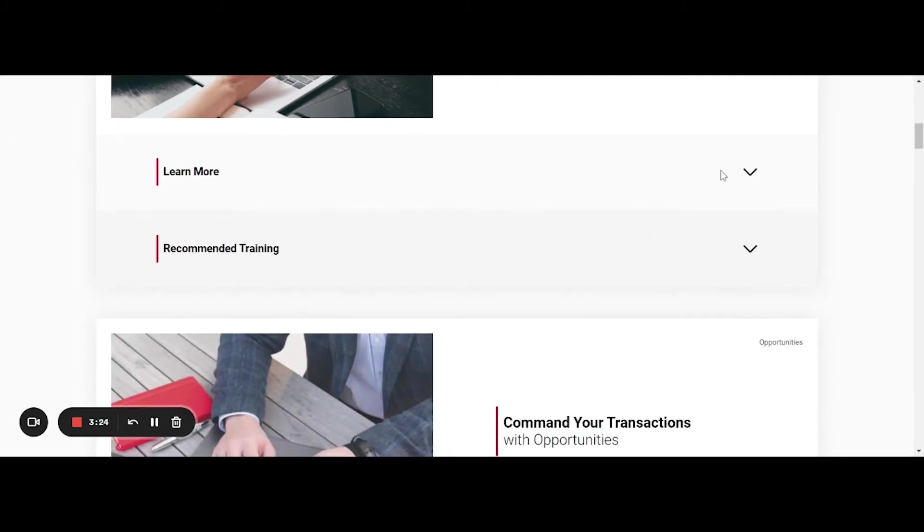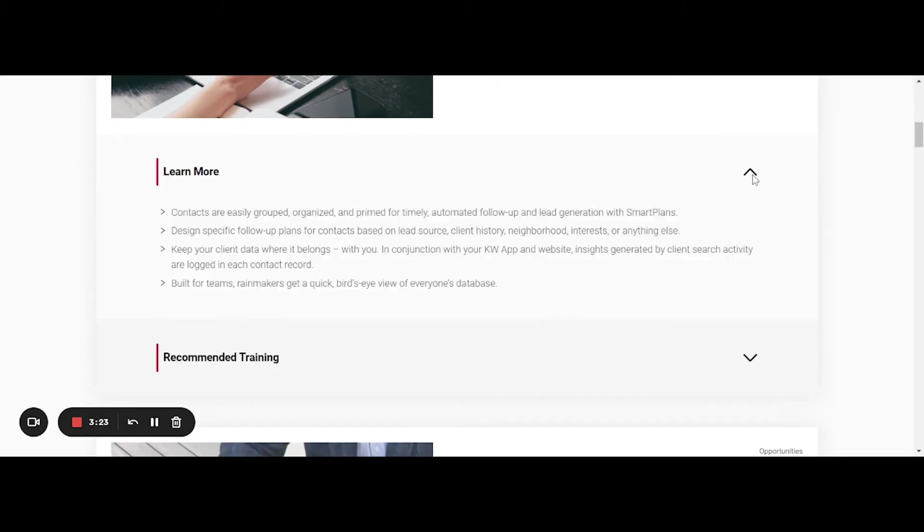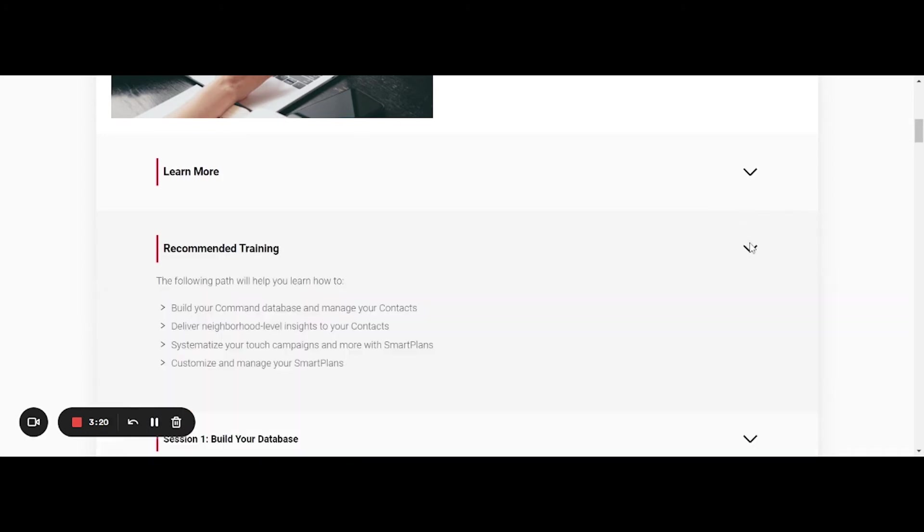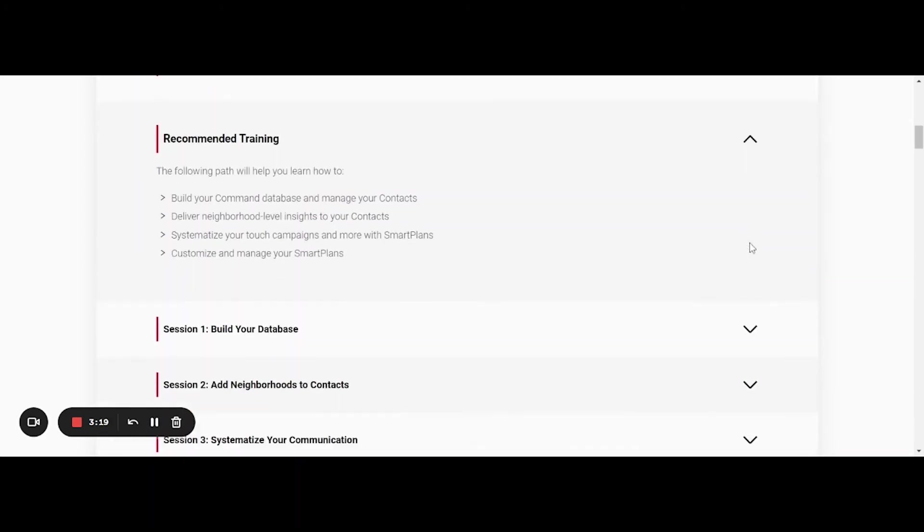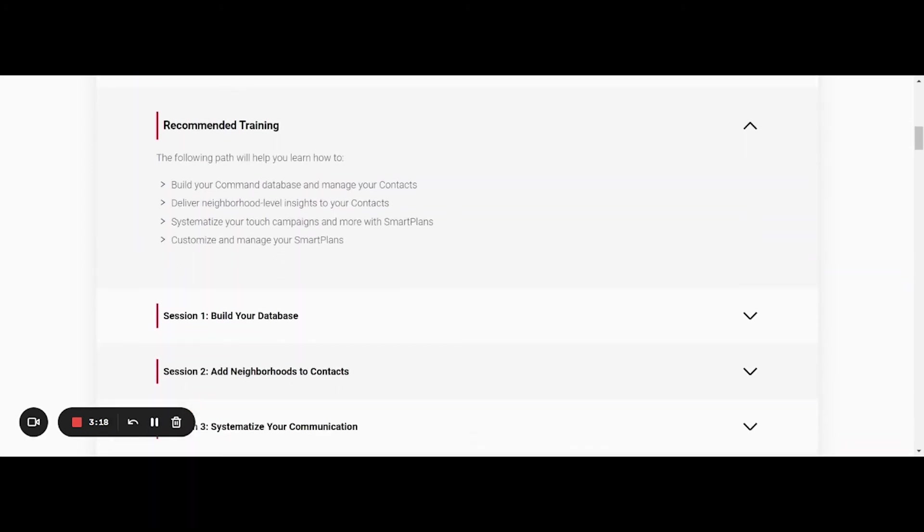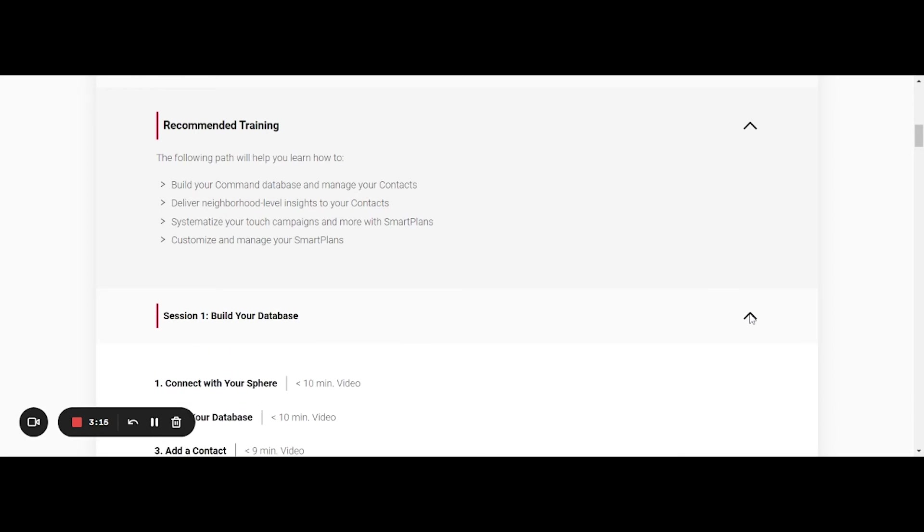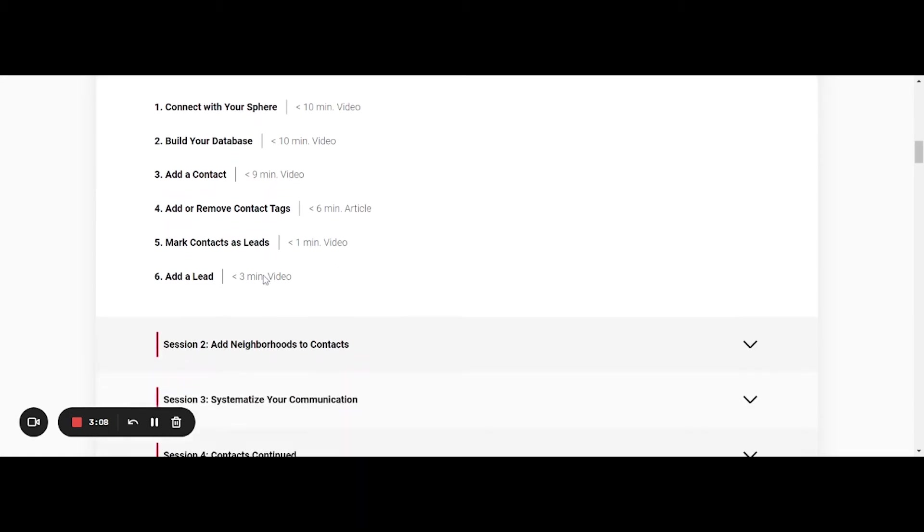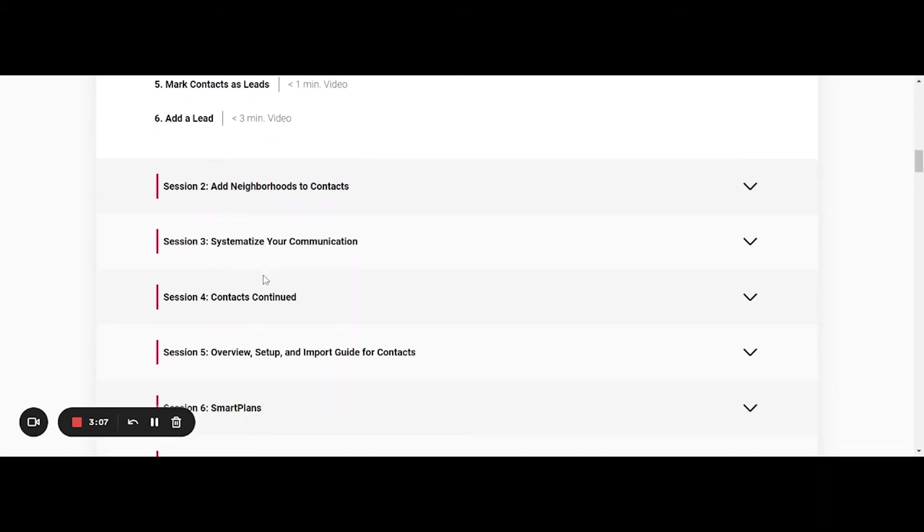You can learn more about what to expect within this section, and then you can actually see the recommended trainings. So you'll see things like building your database. When you click the drop down here, it'll show you different videos that you can watch to learn how to do things like build your database, add a contact to your database and all these pieces.